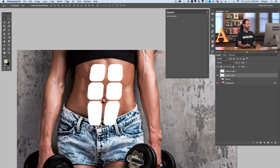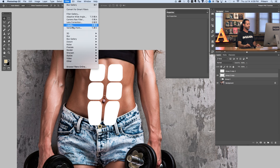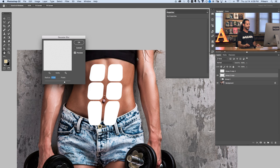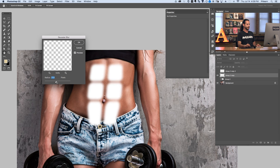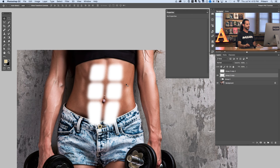Now go to Filter, down to Blur, and over to Gaussian Blur. You want to choose something that looks realistic along with your image. No one has hard edges on their abs, so applying a blur makes it look a lot more natural. Choose something that starts to look pretty good — right about there looks really nice. Our Gaussian blur is good to go.